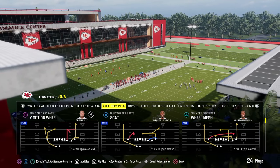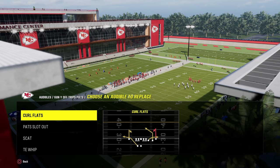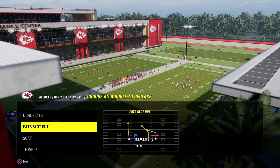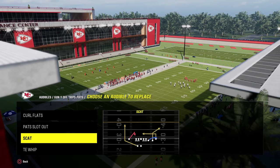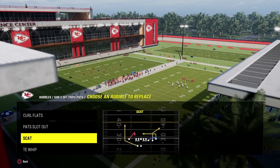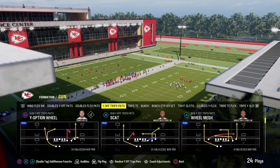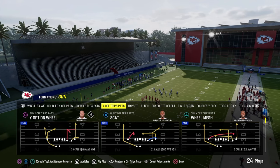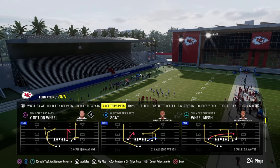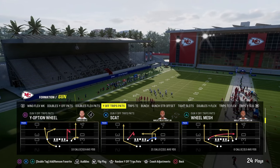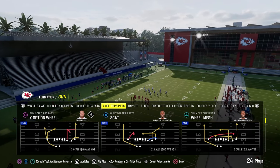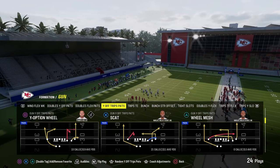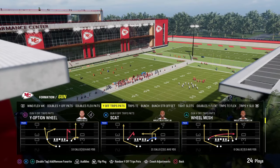Our audibles for this mini scheme are going to be the curl flat, pat slot out, scat, and tight end whip. Our base play is going to be Y-Option Wheel. It's one of the best plays in the entire scheme and it's going to be very simple and effective for maximizing our efficiency.